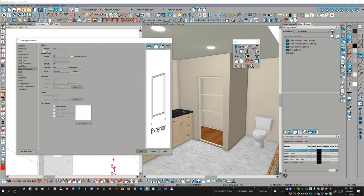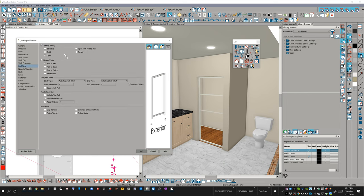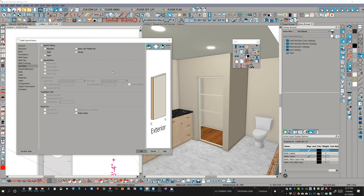So I'll set this to 76 under the Newells and balusters, under railing subsection, and in the height input there. And then underneath rail style, I'm going to specify that it's a solid rail style.